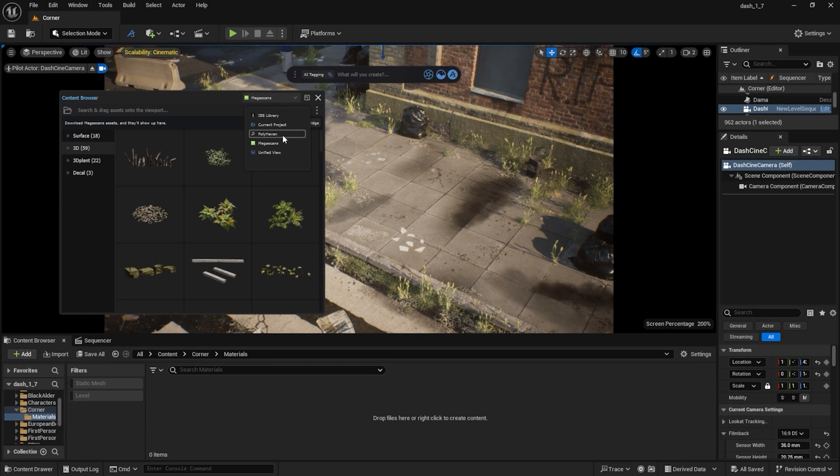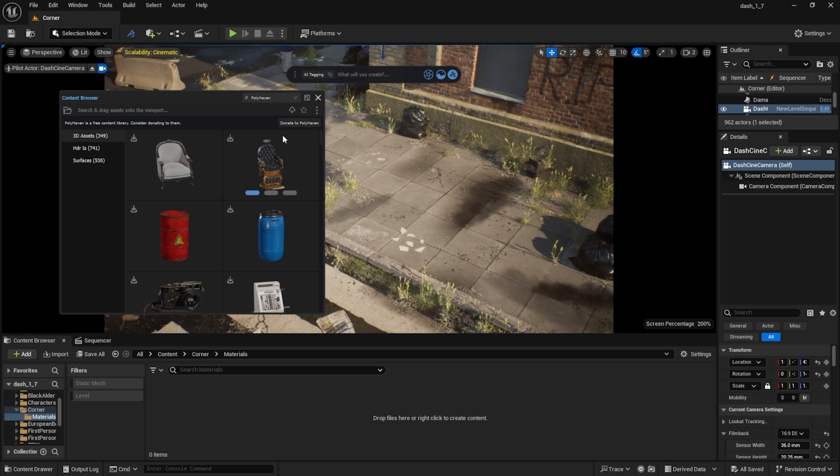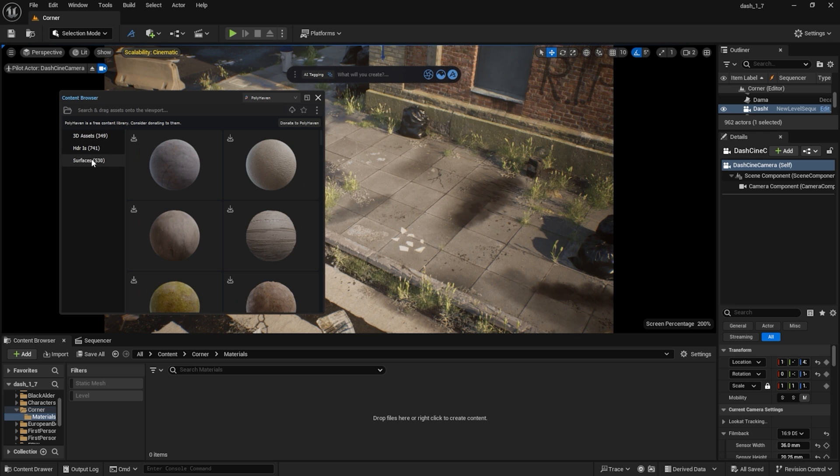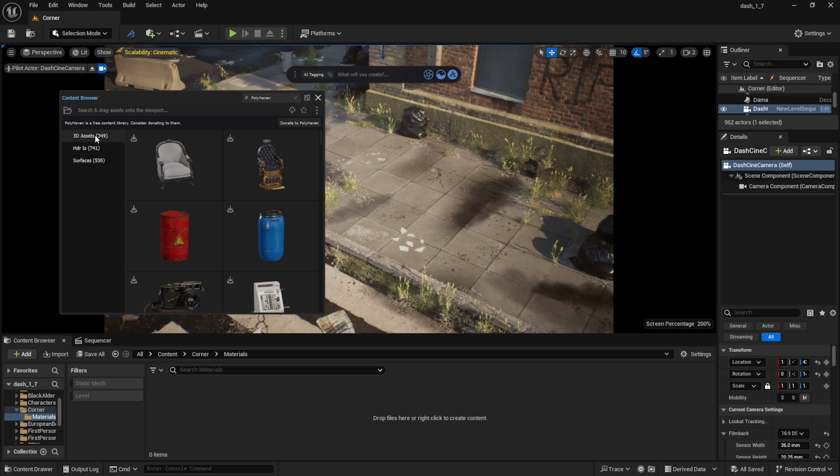Polyhaven is one of the first libraries to integrate with Dash, but we are working on onboarding more. Not only models, but also HDRI maps and materials can be easily imported.